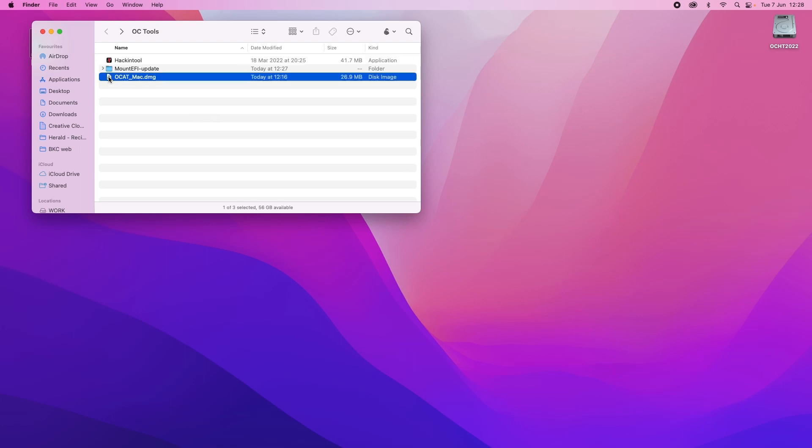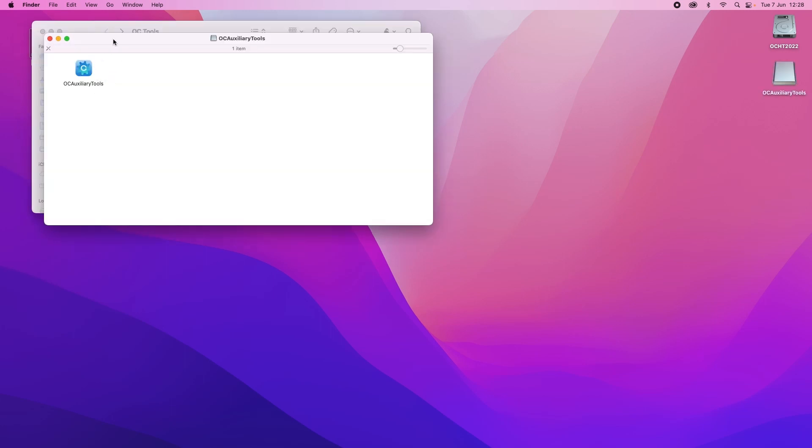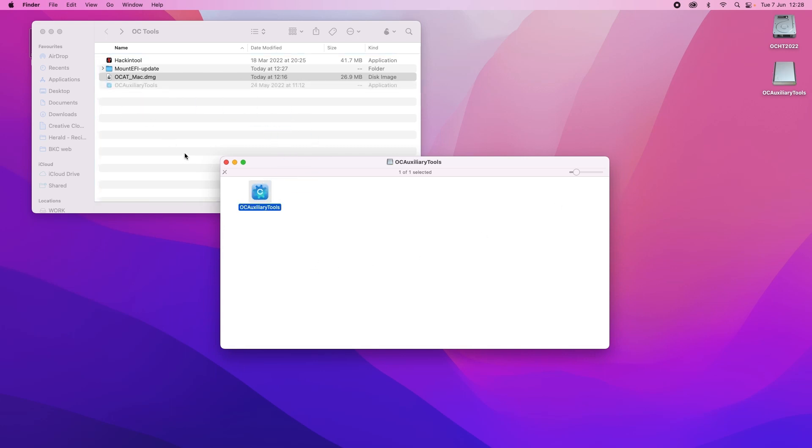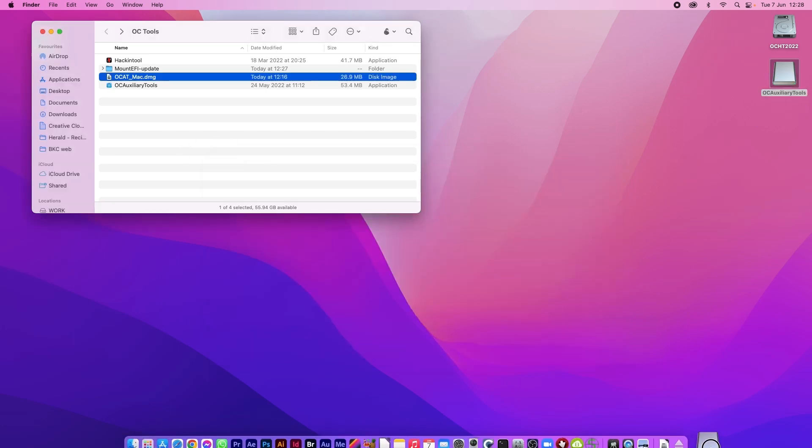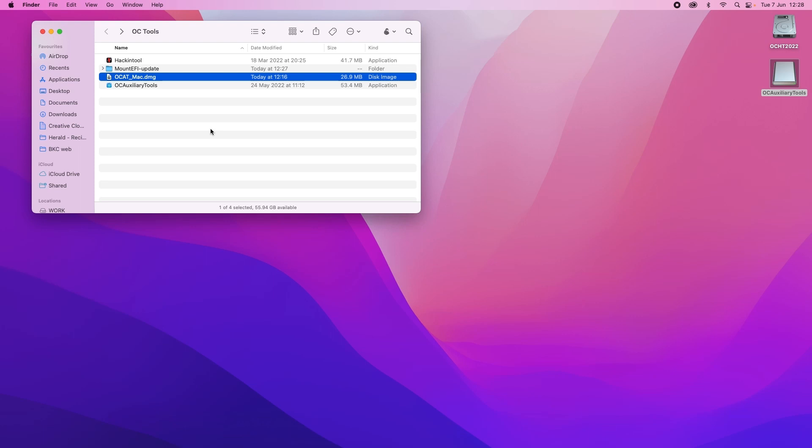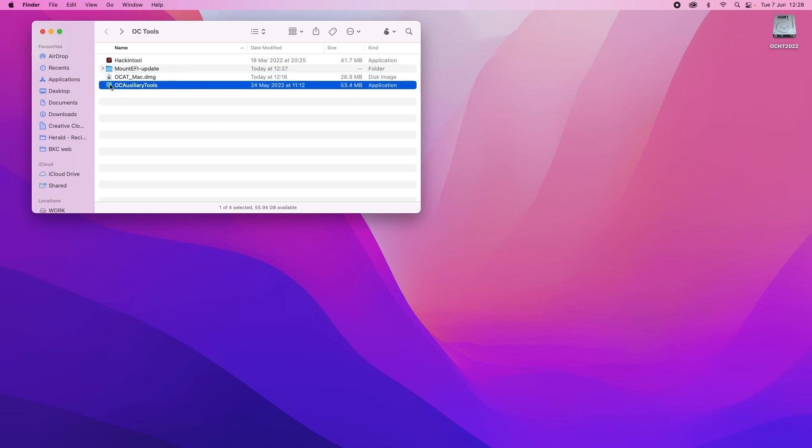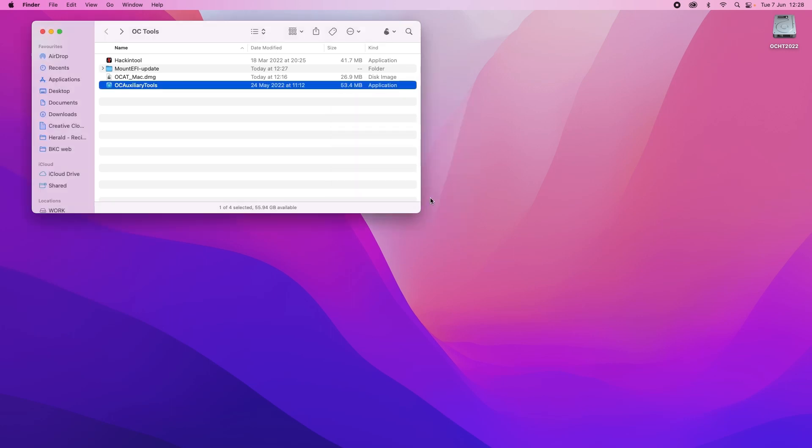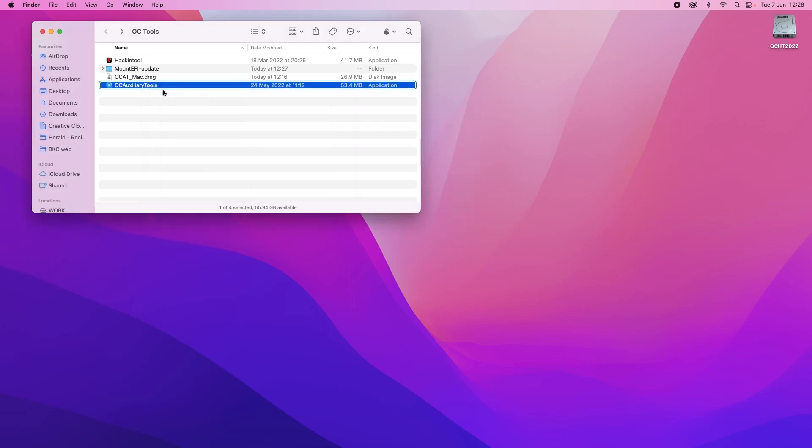And now we open the OCAT and as you can see the image opens on the desktop and we copy across the OCAT tools into our folder. Close this and get rid of that disk image.